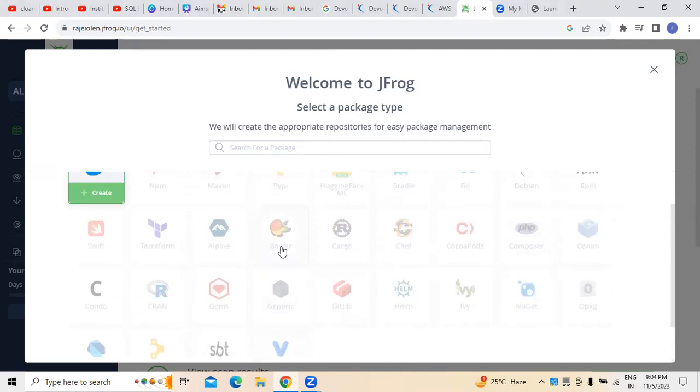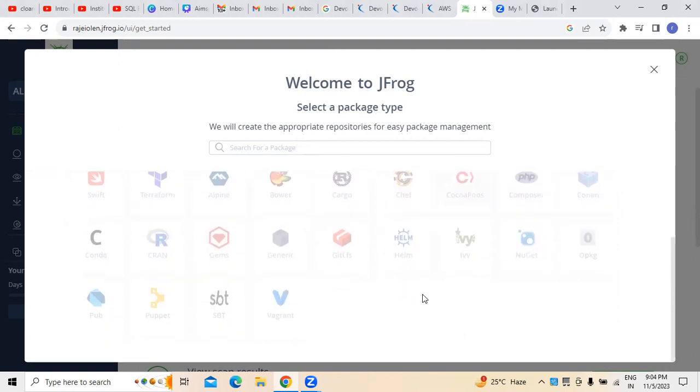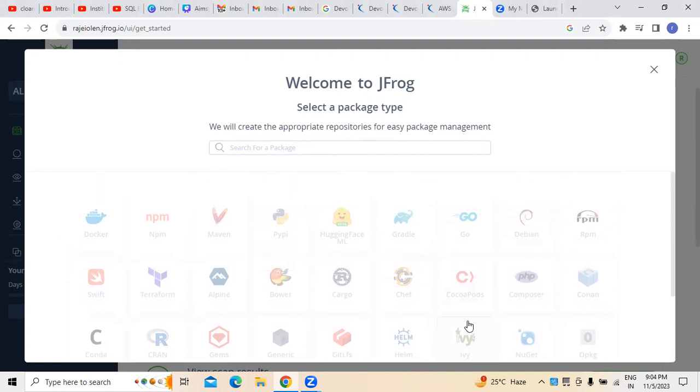Apart from Docker, for example, if you want to create Puppet, these are the two things which I have created.